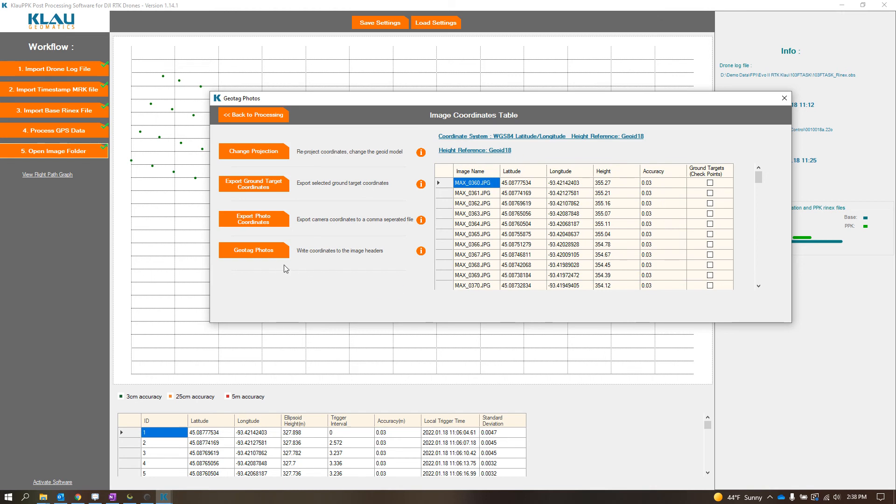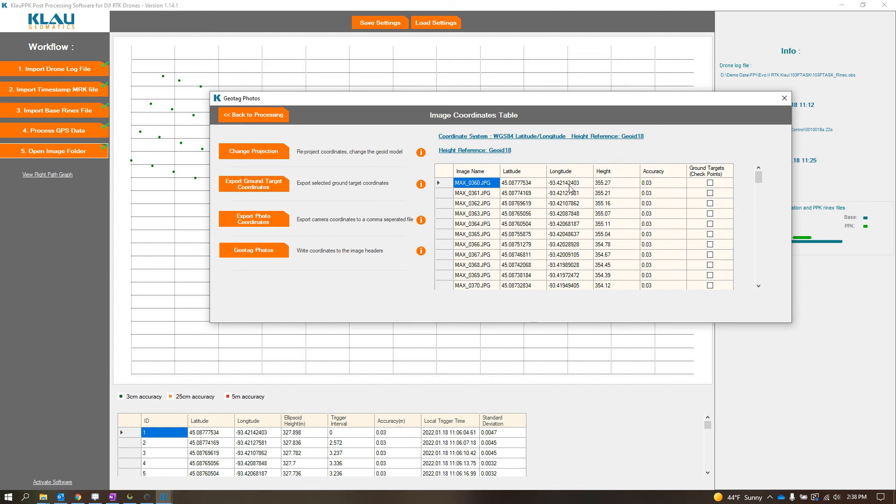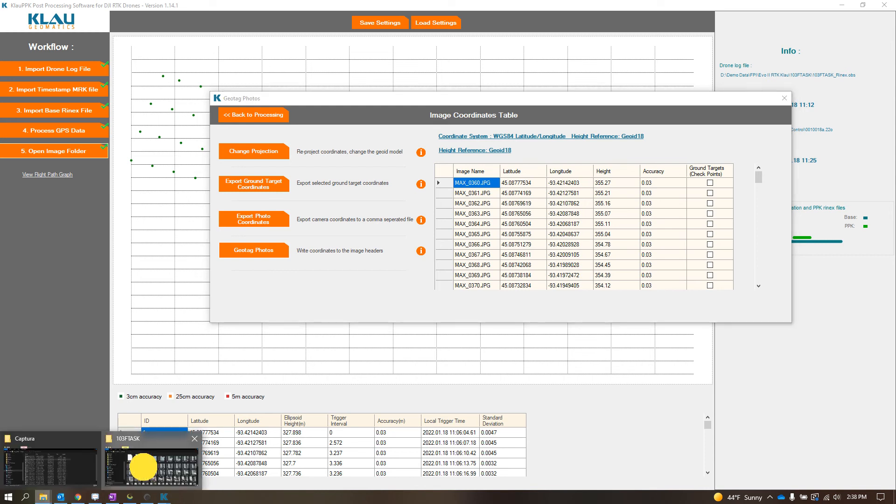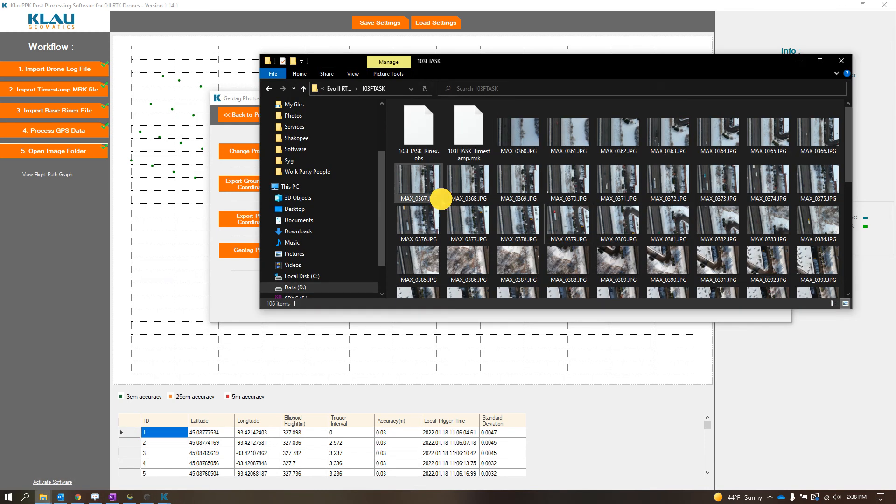So now what I'll do is I'll click Geotag Photos. So now it's going through all the photos and geotagging the data. And then I will go through and reopen up this folder.